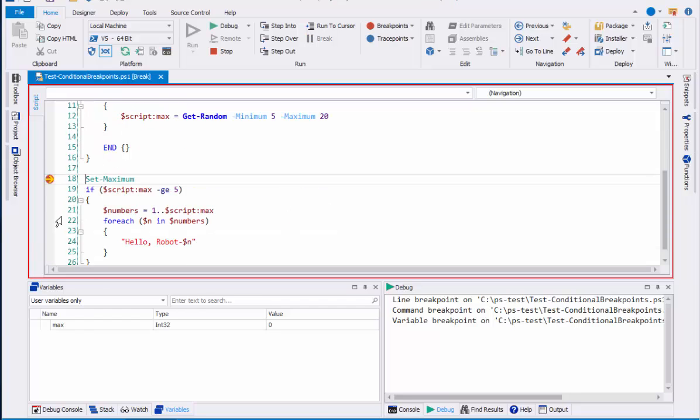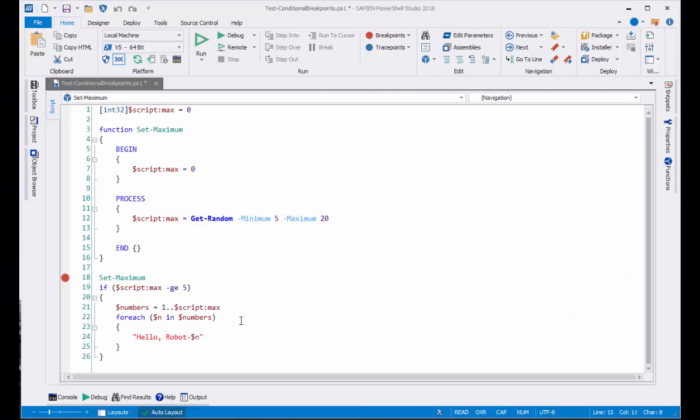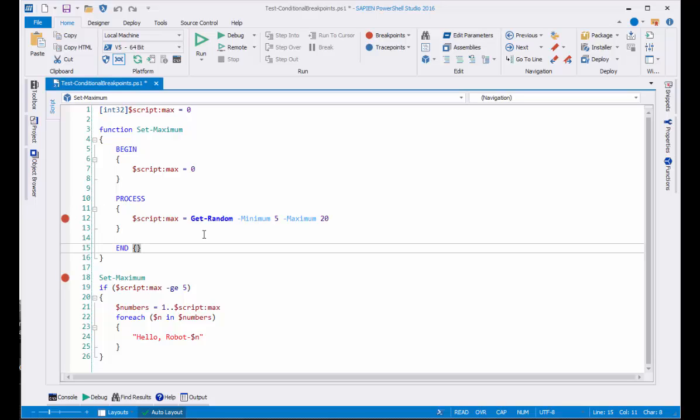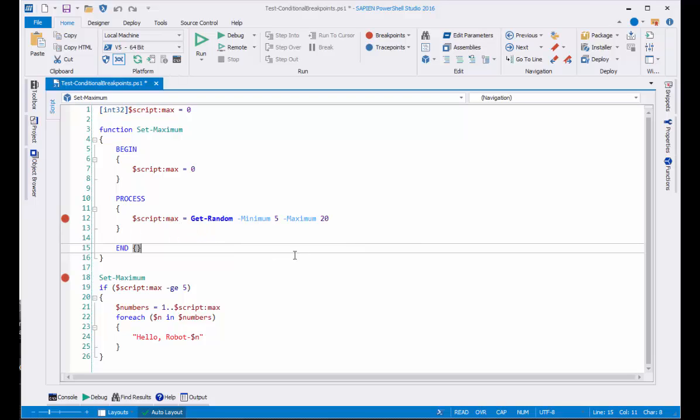And there we go. You can set multiple line breakpoints, as many as you need. And when you debug, PowerShell Studio will stop at each line that has a line breakpoint.